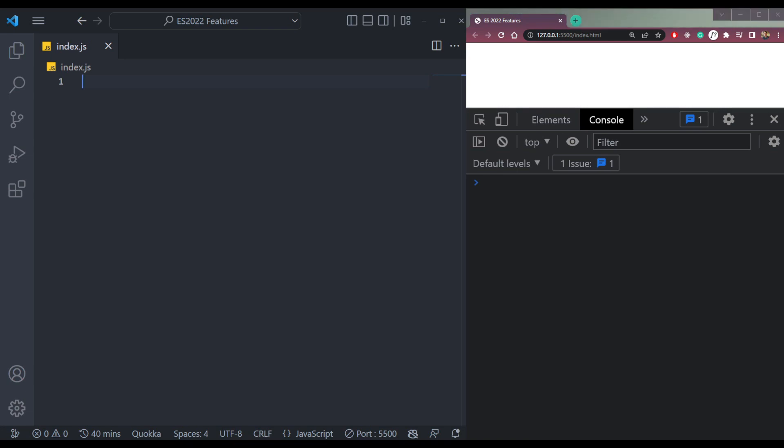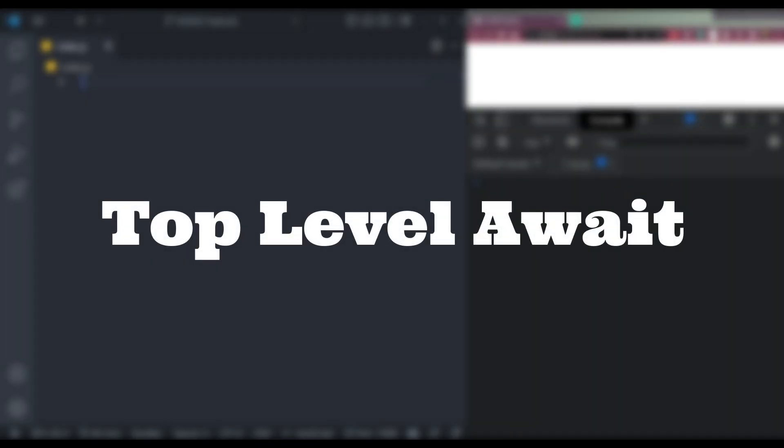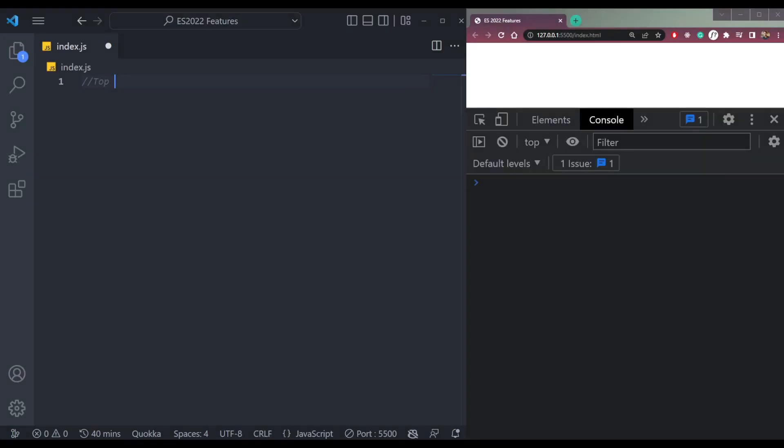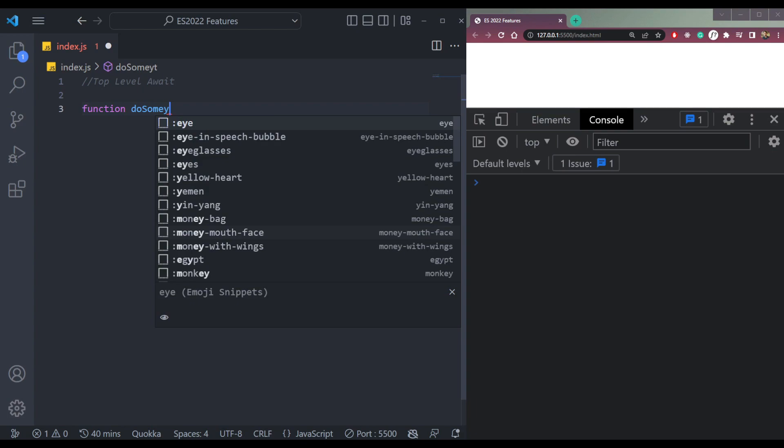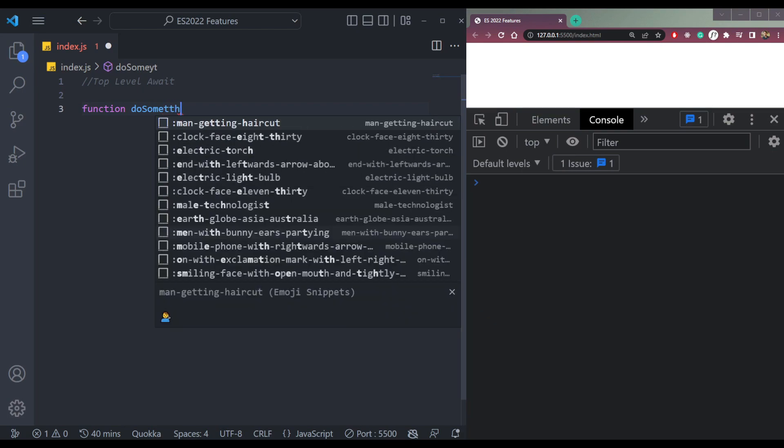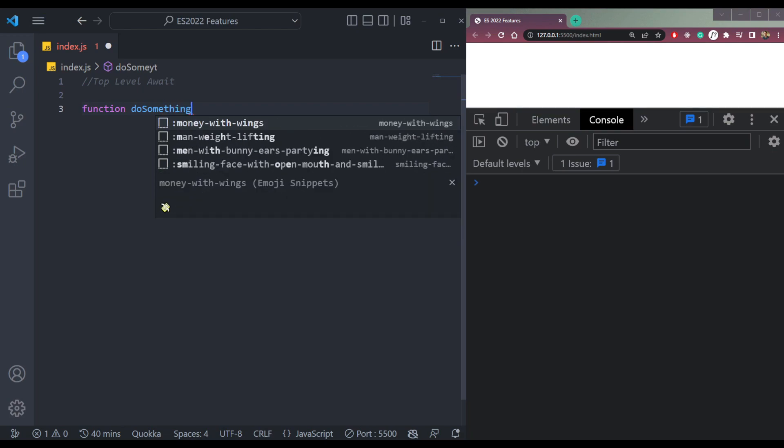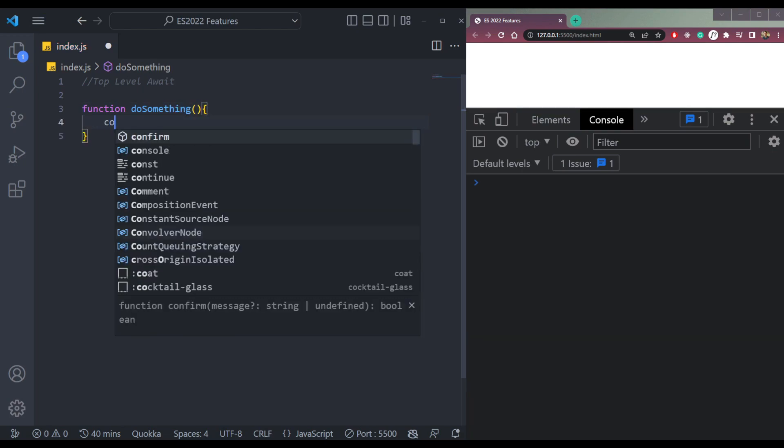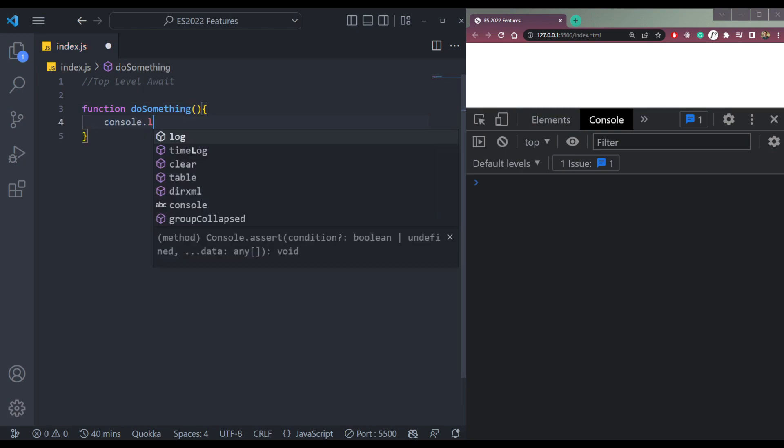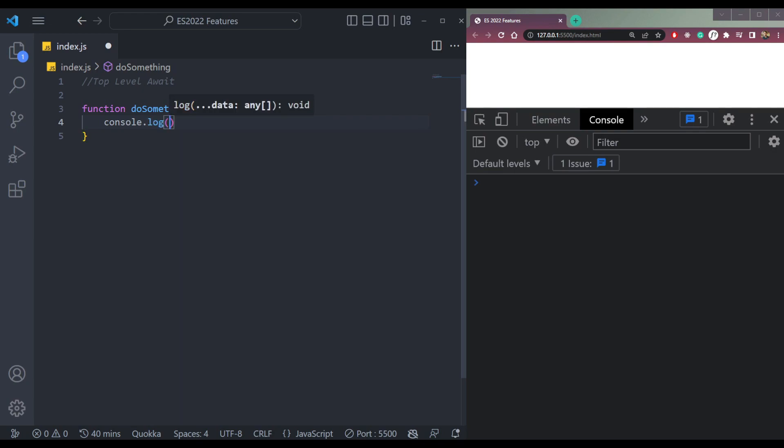The first feature on our list is top level await. So what happened previously is, let me write some code. We need a function called doSomething like this. Inside, we can console log something.